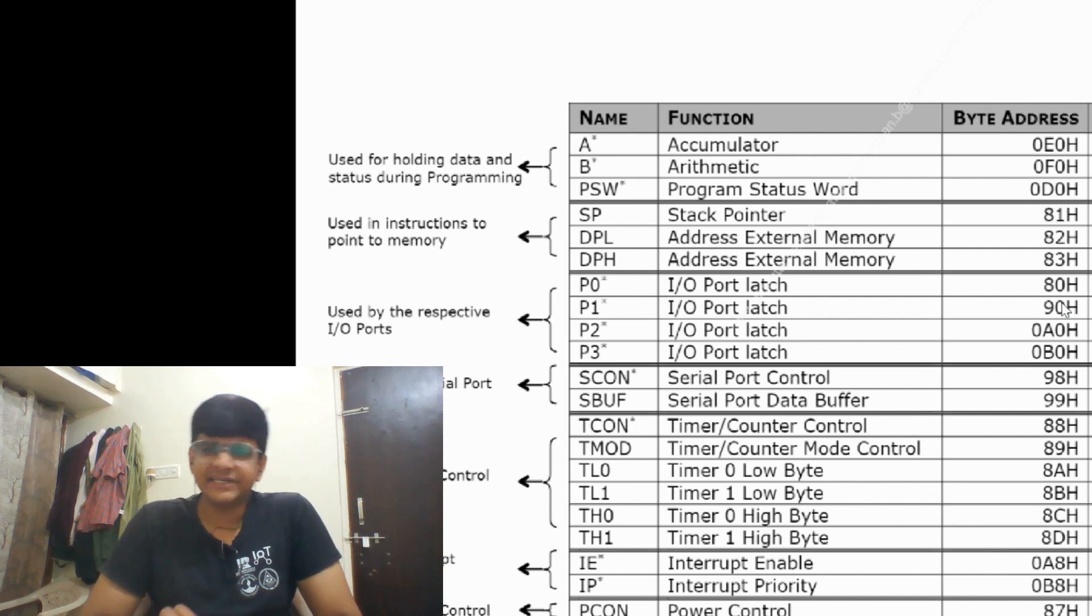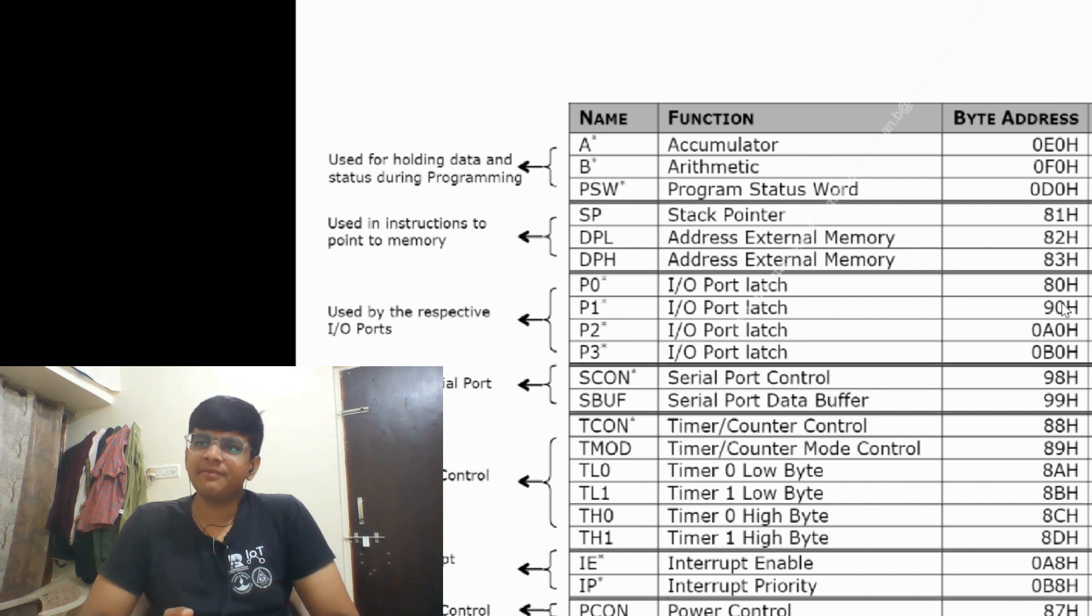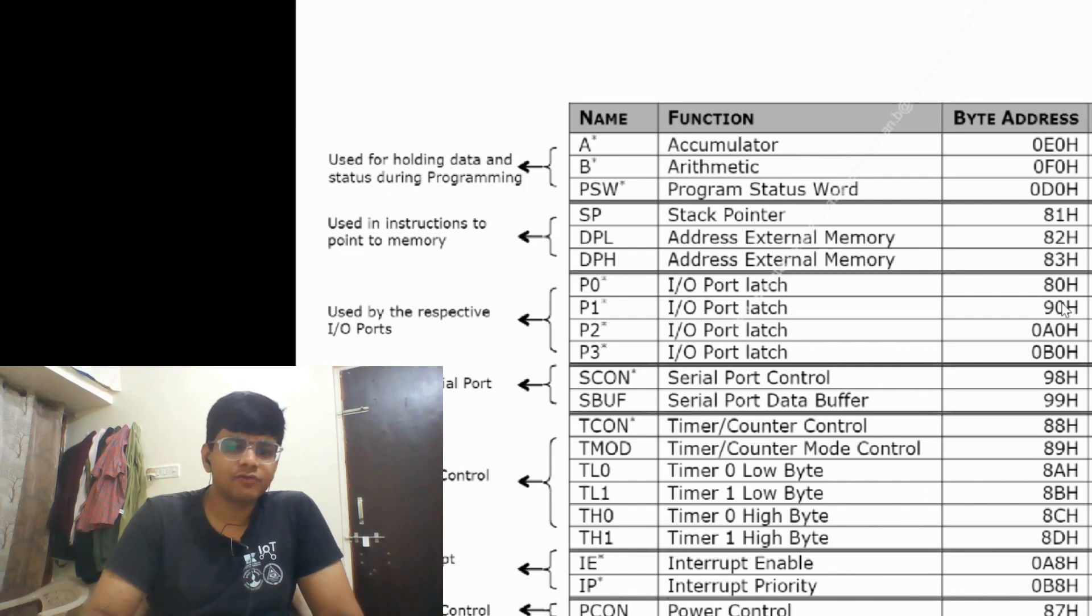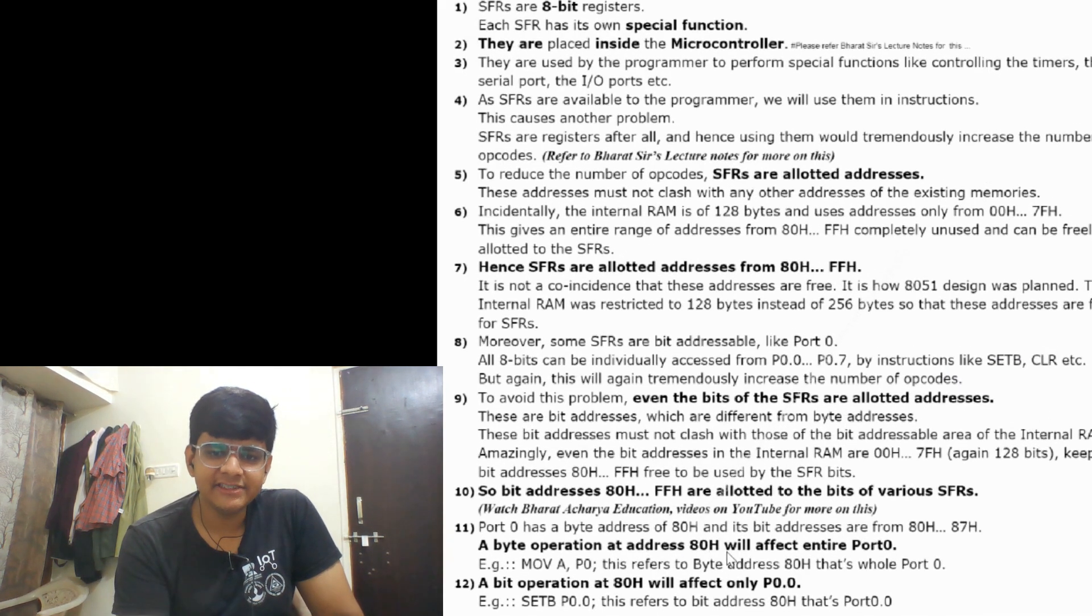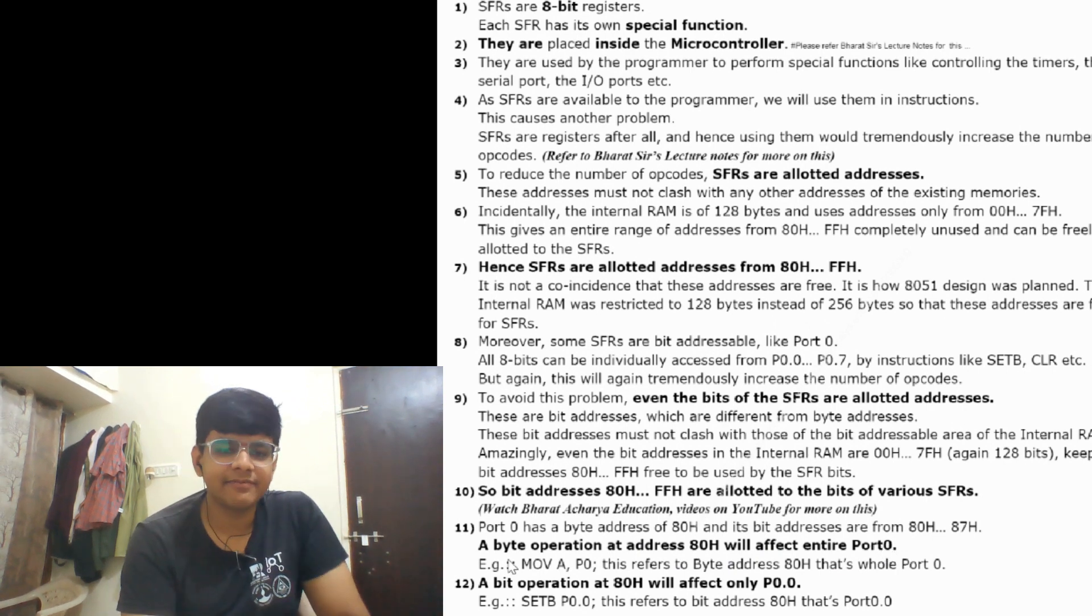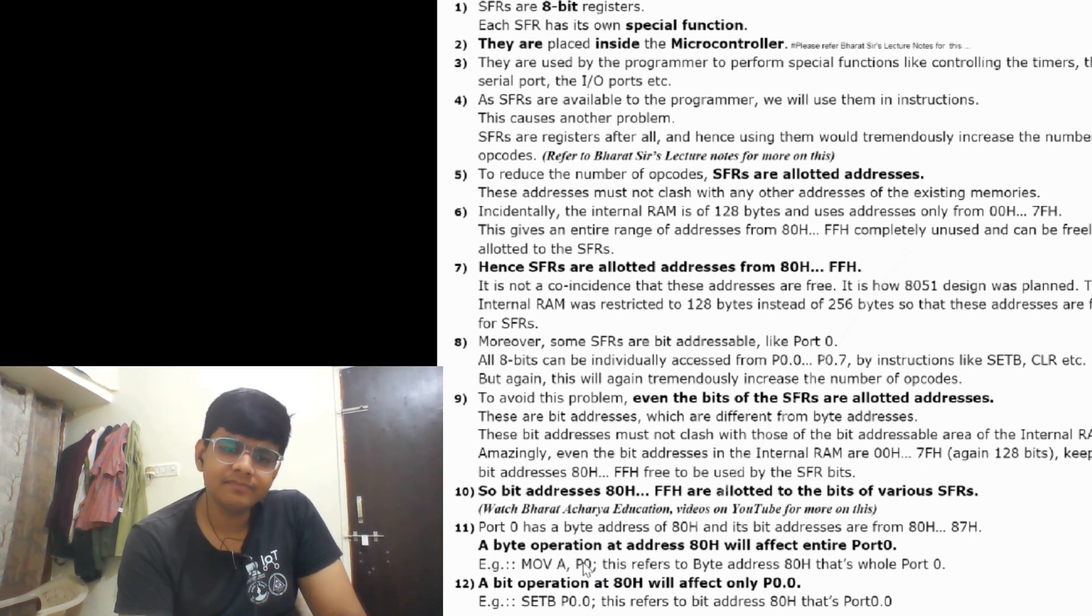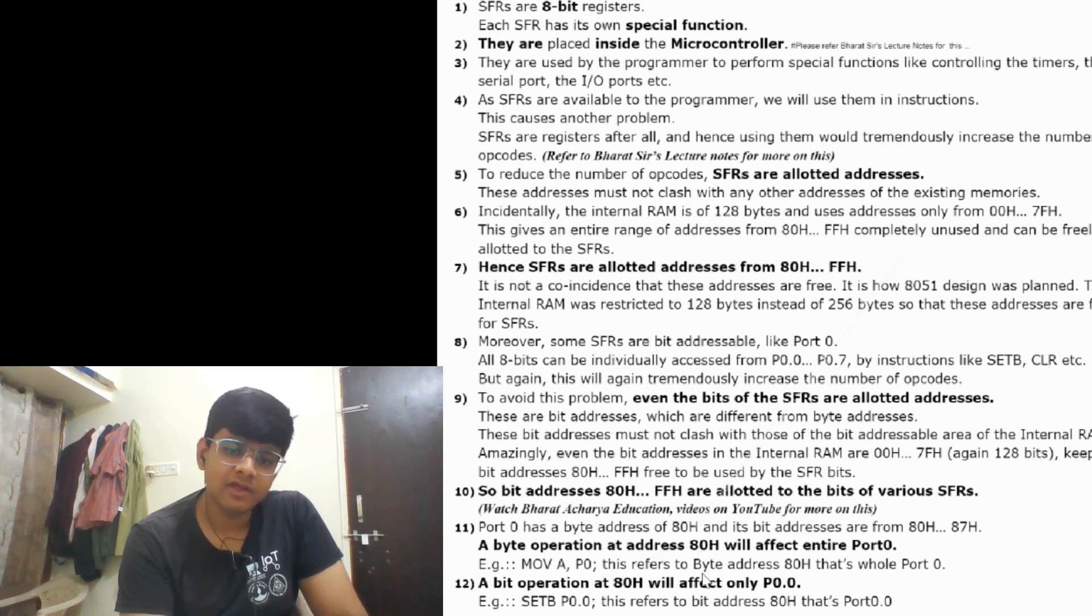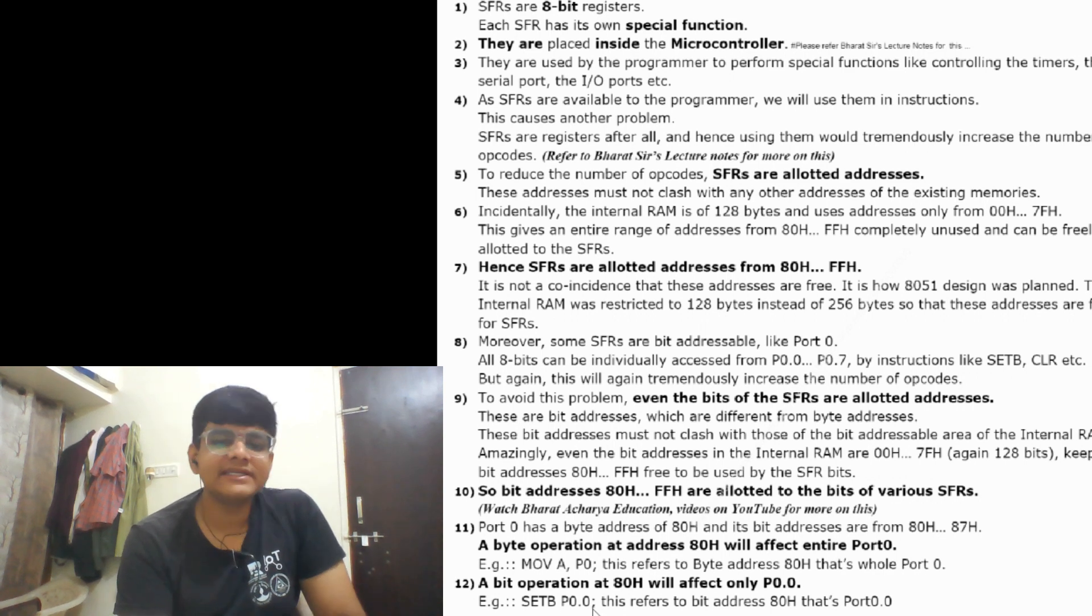They have separate syntax of instruction. For bit operations we use SETB and CLRB. For byte instructions we use ADD, complement, or other operations. A byte operation at address 80h will affect the entire Port 0. For example, MOV A, P0 - the entire value of Port 0 will get accumulated in accumulator. But a bit operation at 80h will affect only P0.0. For example, SETB P0.0 implements one at P0.0 only.